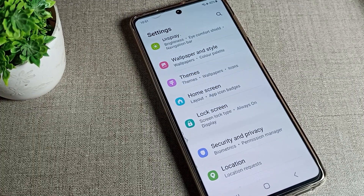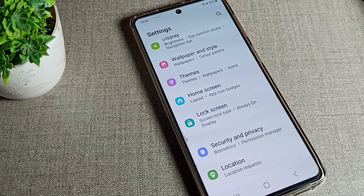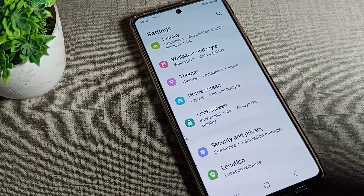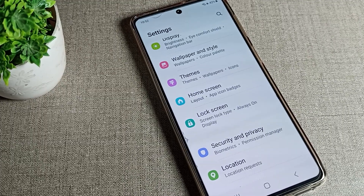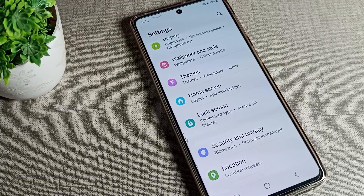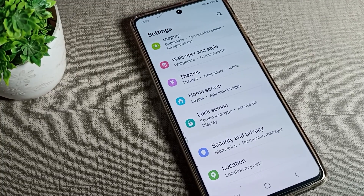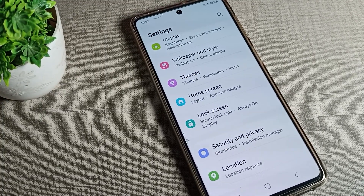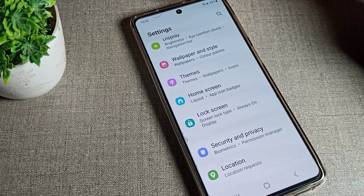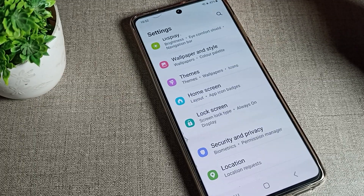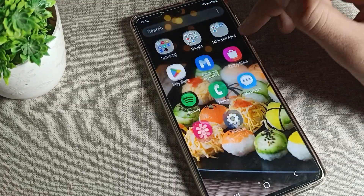Hello friends, welcome back to the video. Today we are going to talk about this Samsung phone setting. We will see how we can disable the Samsung phone by flight mode setting. Also, how can we remove the flight mode icon from our screen? As you can see on your screen, there is a flight mode icon — so how can you remove it?